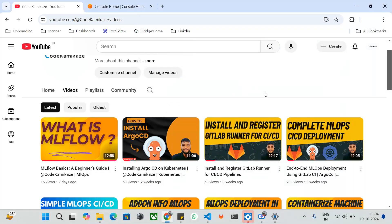Hi everyone, welcome to CodeComica's YouTube channel. In the last video we discussed about what MLflow is, what all the uses of MLflow are in the machine learning lifecycle, what the advantages with MLflow are, and how it is utilized for data scientists, machine learning engineers, and even machine learning operations.